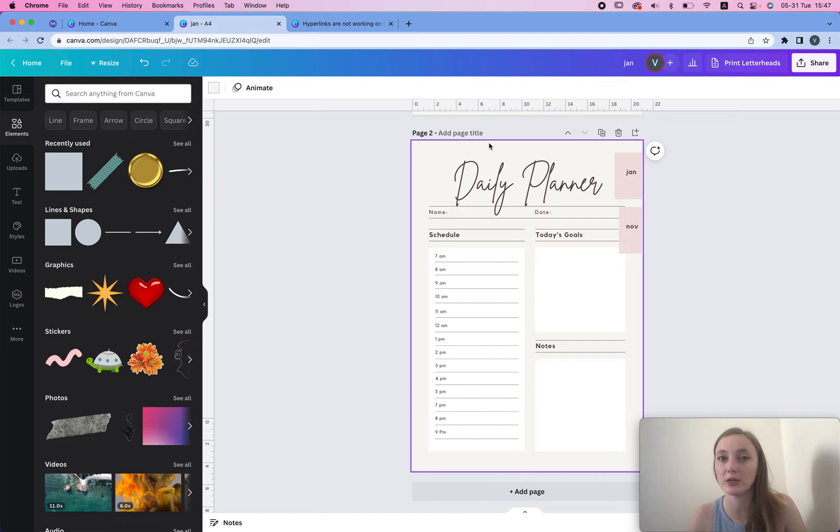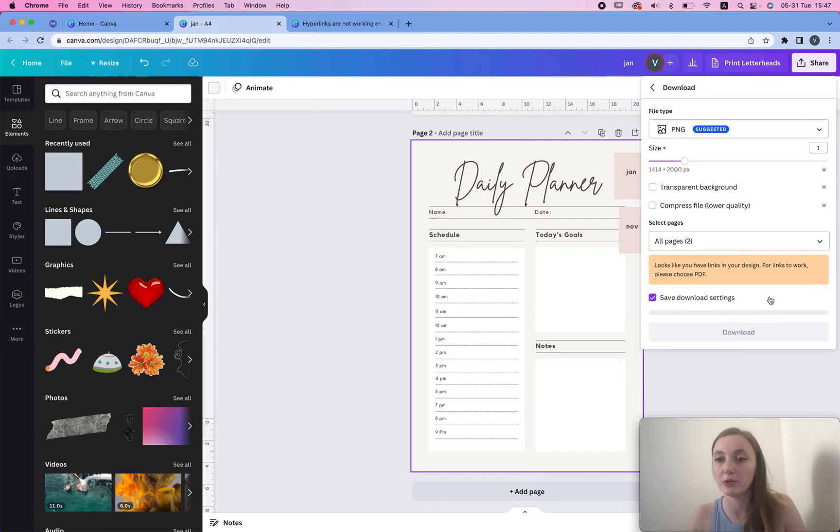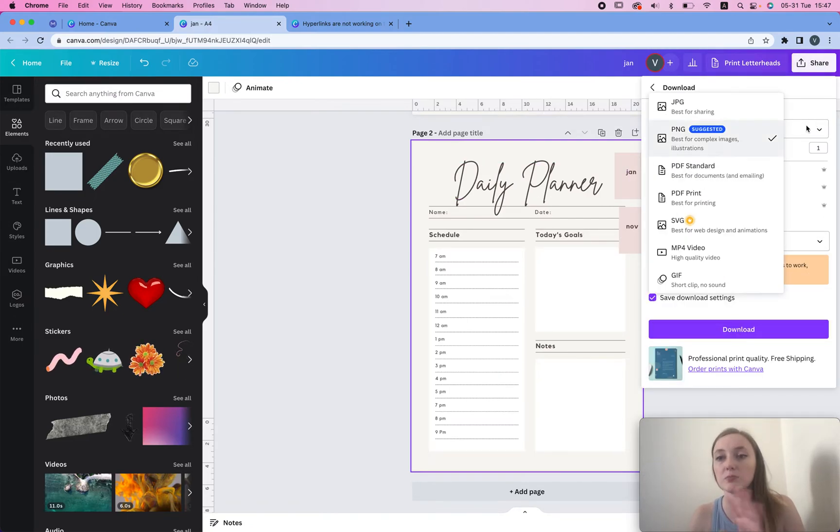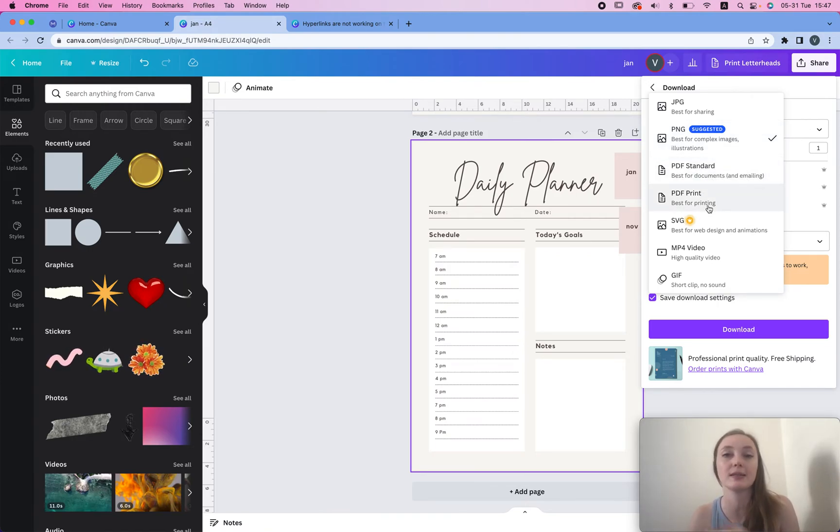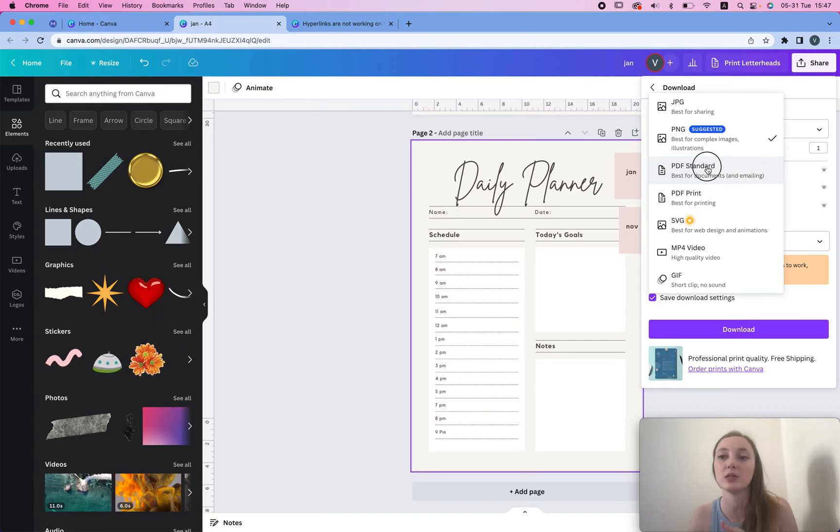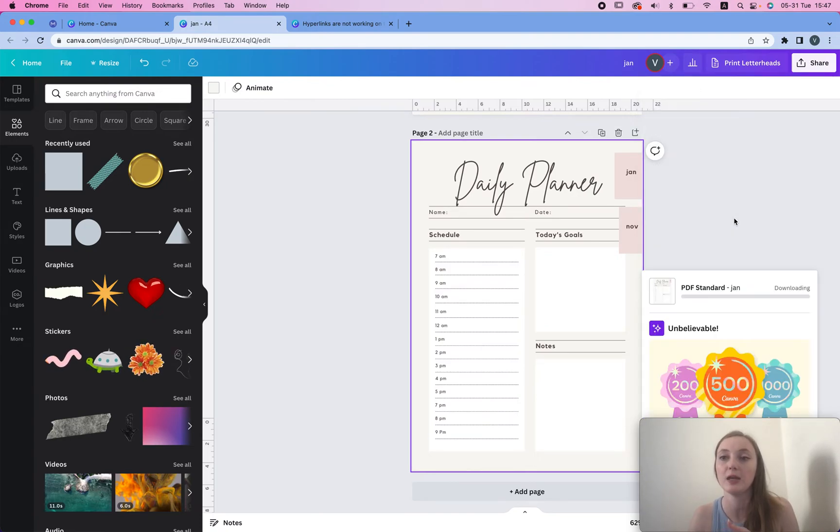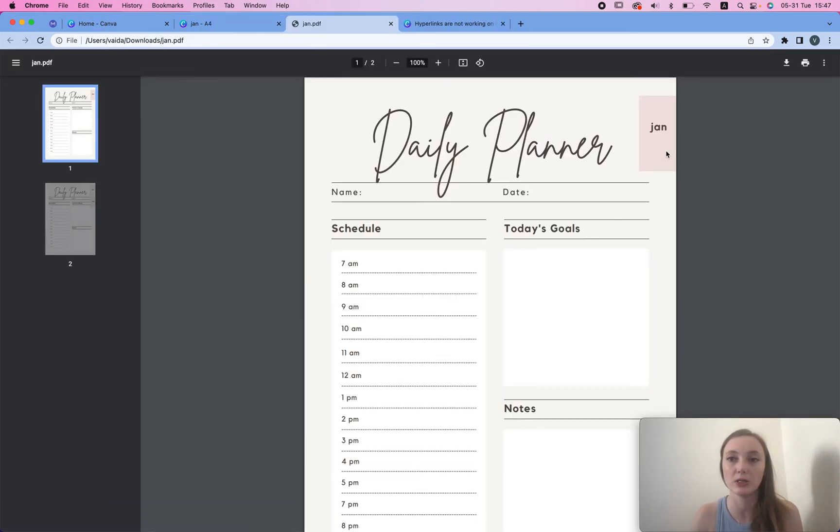Now when I download it, I download specifically the standard PDF, because if you do download print there's no way it's gonna work. But let's say you do download standard PDF, then technically it should work. So I'm gonna go here, open the PDF.